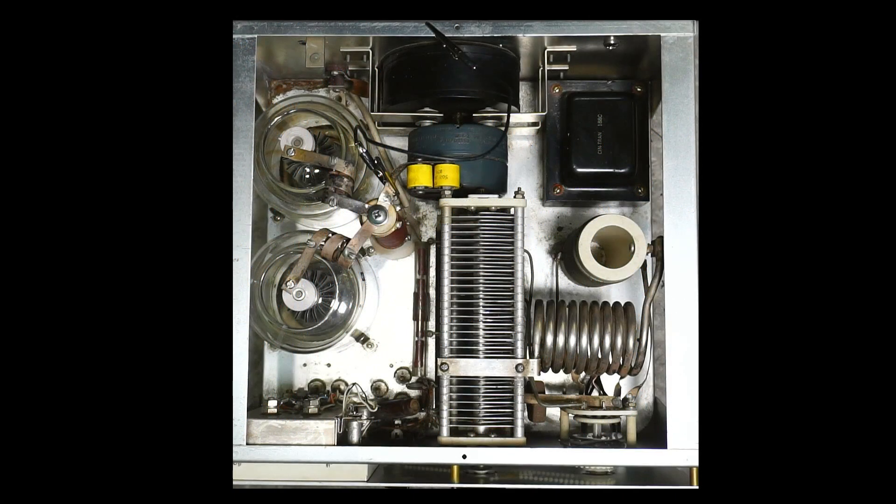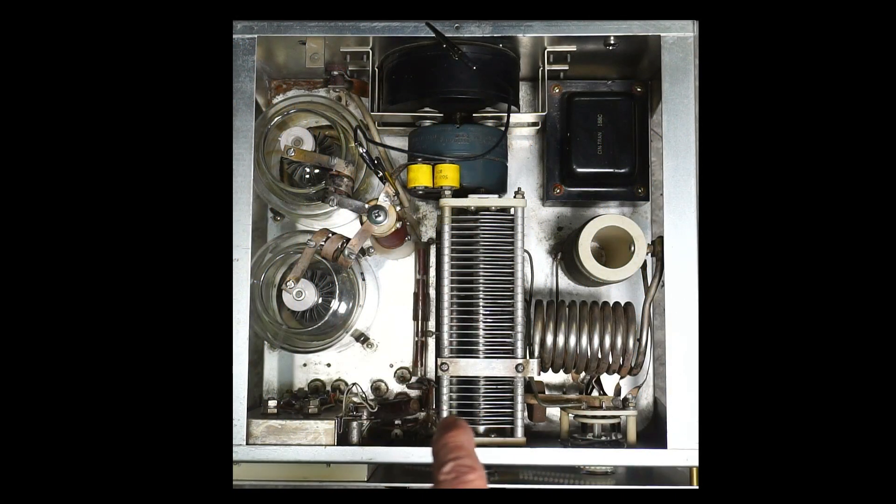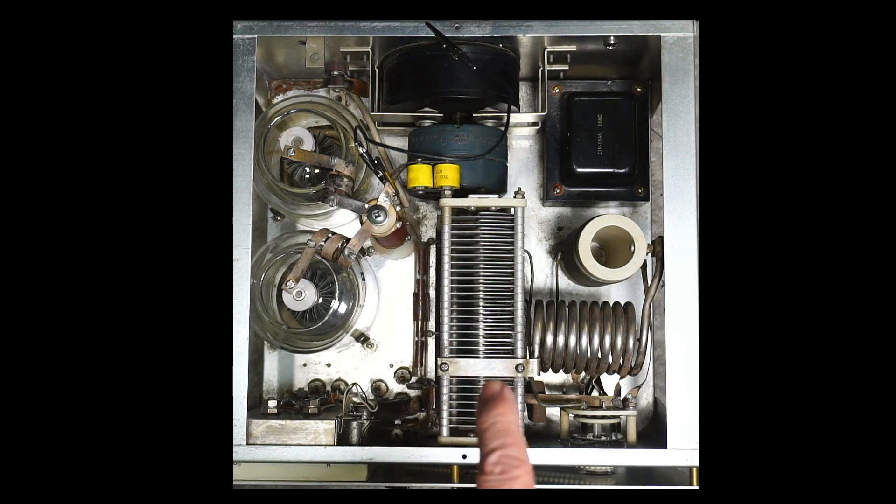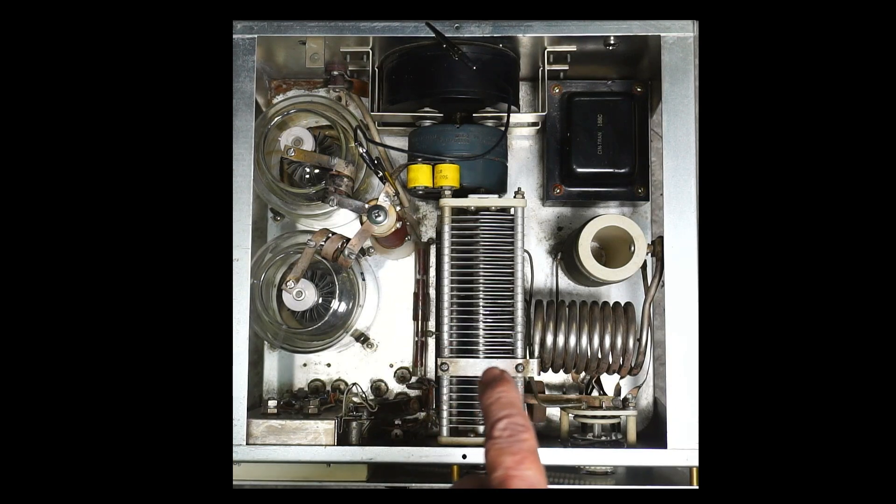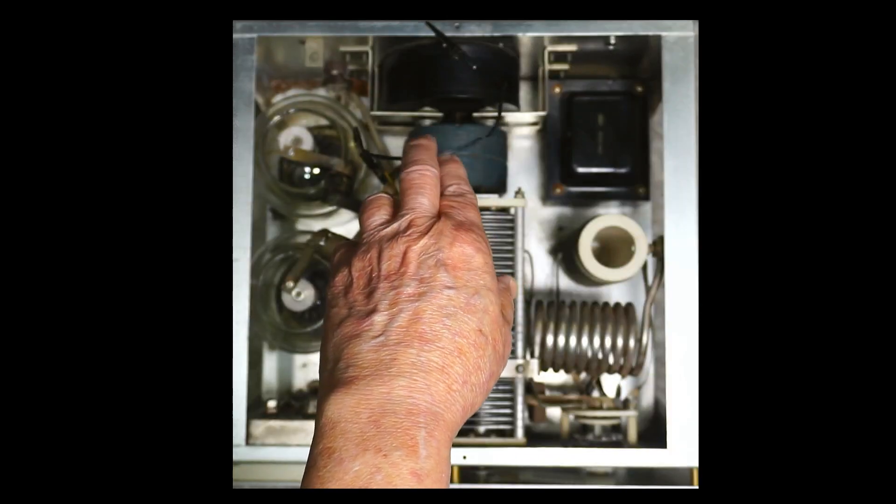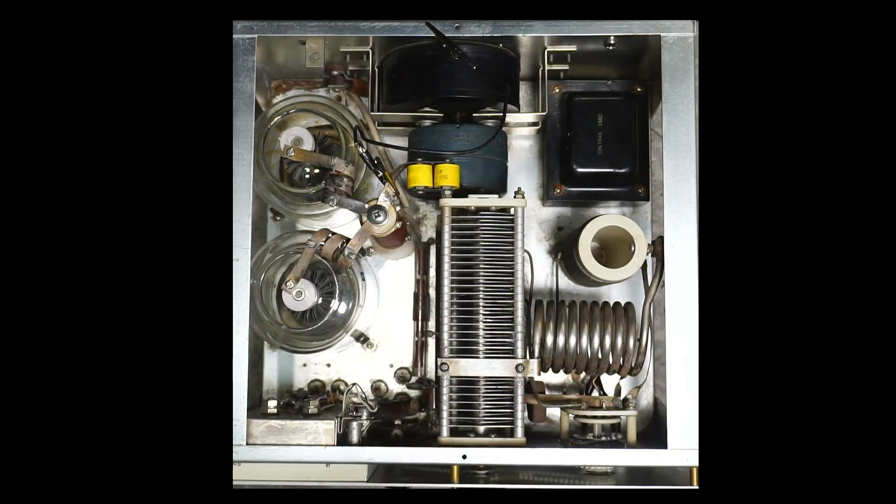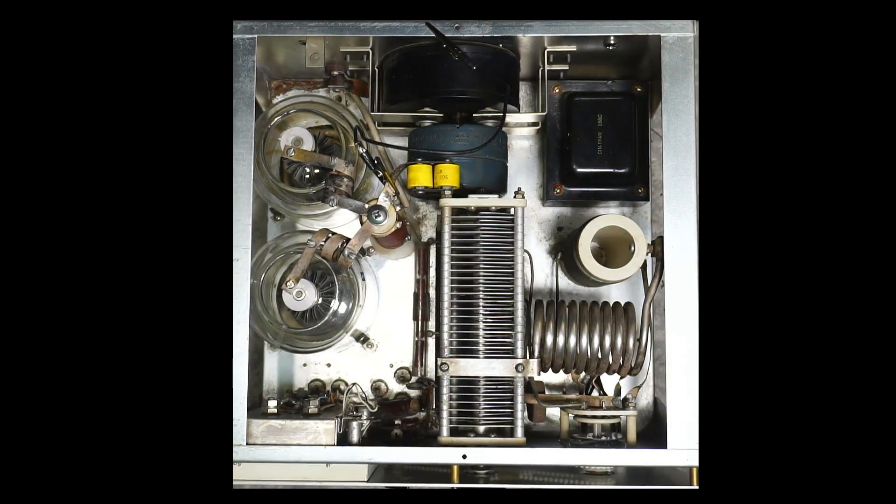Okay so that's my Drake L4B. It's completely removed from the power supply and just to make certain I've put a jumper from the chassis to the top of the plate choke.